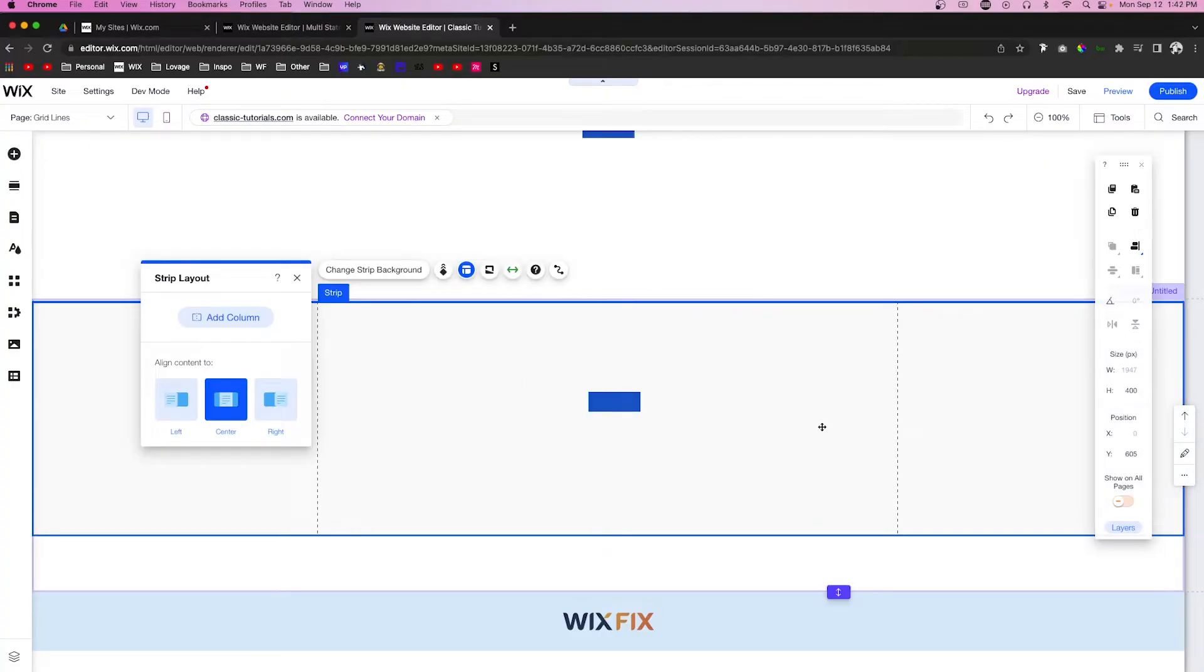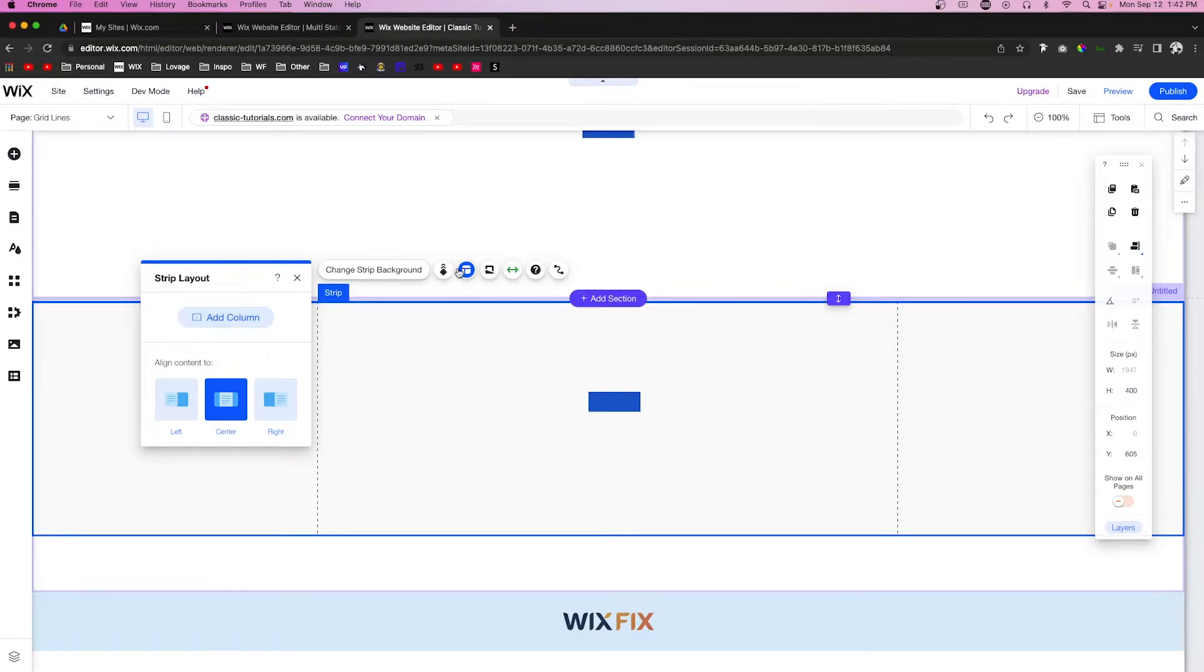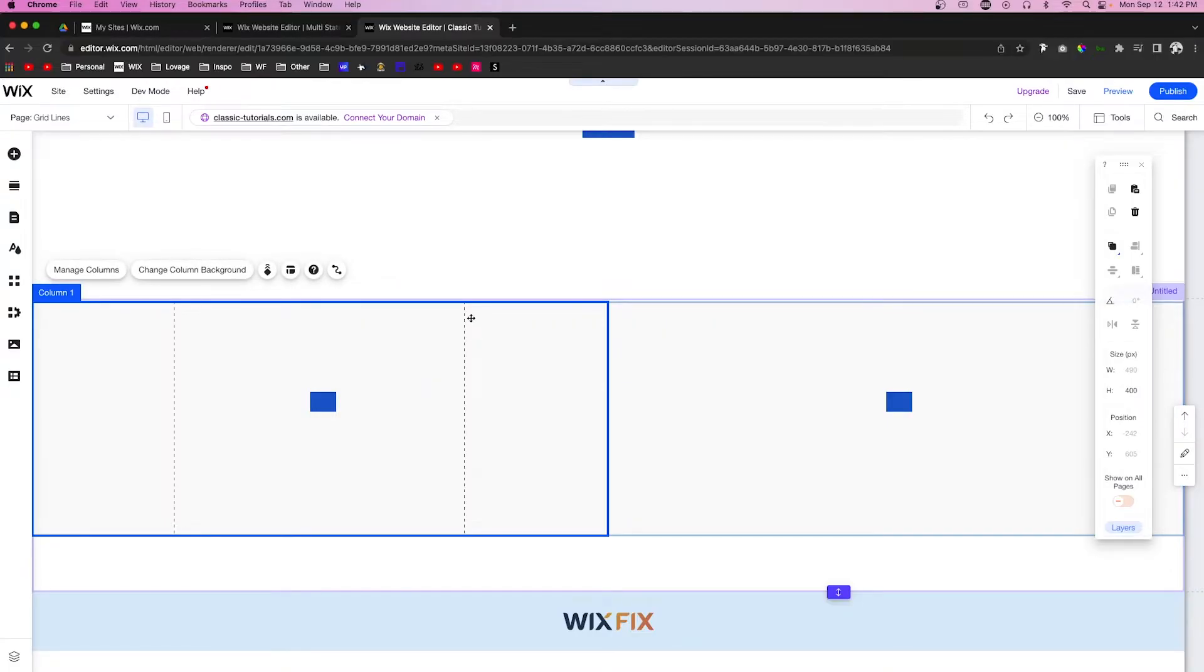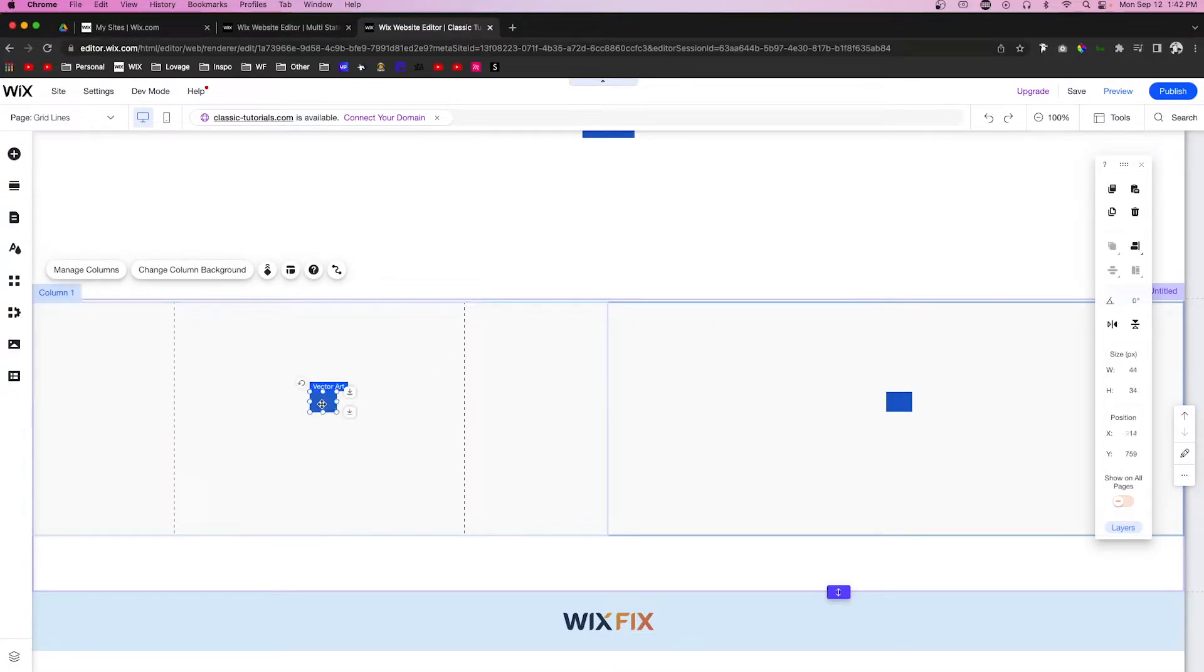Another great thing that you can do with strips is add columns. So if I go ahead and press Layout again and press Add Column, you're going to notice now we have two columns. If I click on one of these columns, you're going to notice that this column has its own set of grid lines.